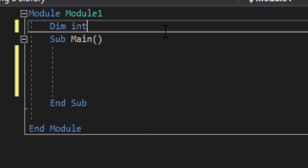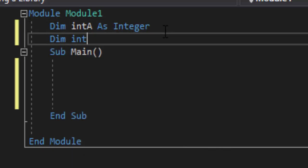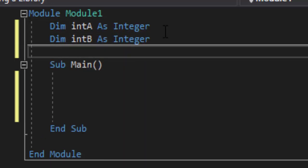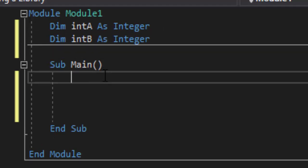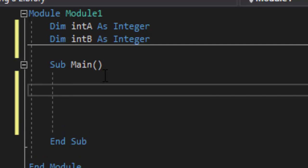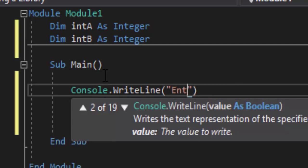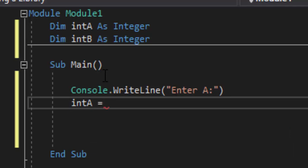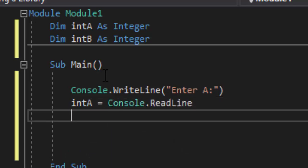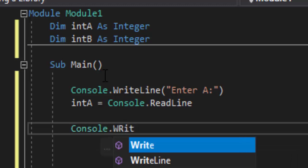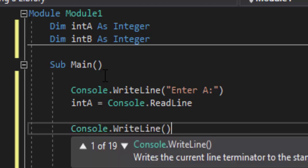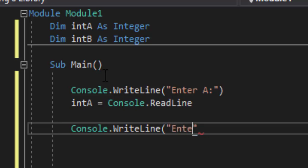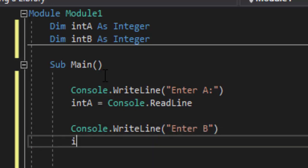The first thing we need to do is get some variables. We're going to declare 'int a as integer' and 'int b as integer,' because they're going to enter whole numbers. That will allow them to give us what we need. We ask them to enter a and store their response, then ask for b and store that variable as well.